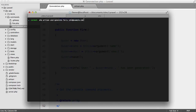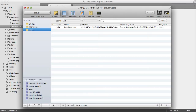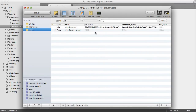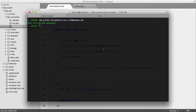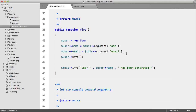Let's run this: php artisan user:generate Terry john@example.com. We get 'user Terry has been generated'. Looking in our database and hitting refresh, there is our user. Now of course we want to add a password too, but we probably want that to be optional.